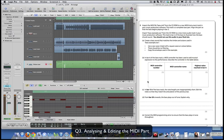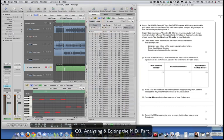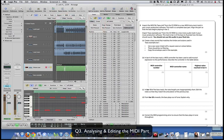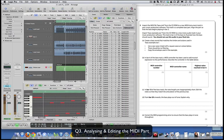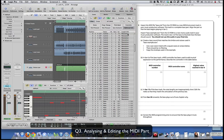In bar 6 of the bass track, a MIDI controller has been used to add musical expression. To find this information, use the List Editor - go to the Lists view and filter out notes so we can see other data. We can see there's a controller on MIDI channel 1 called Modulation, which is essentially the mod wheel on your keyboard, adding vibrato. You would note: MIDI controller number 1, controller name is Modulation, highest value reached is 127 - the highest level in MIDI.